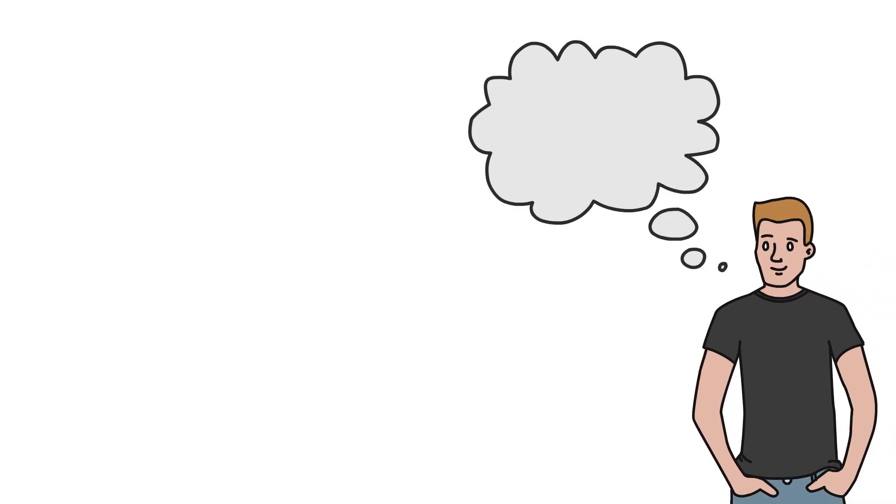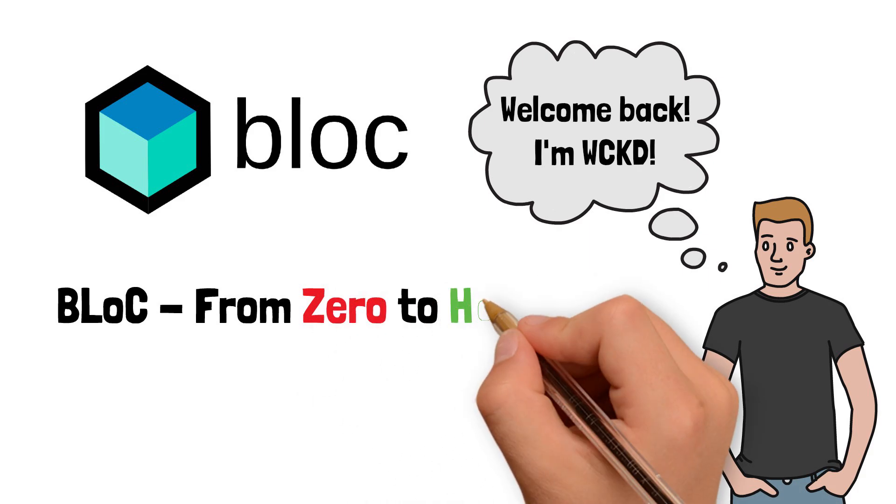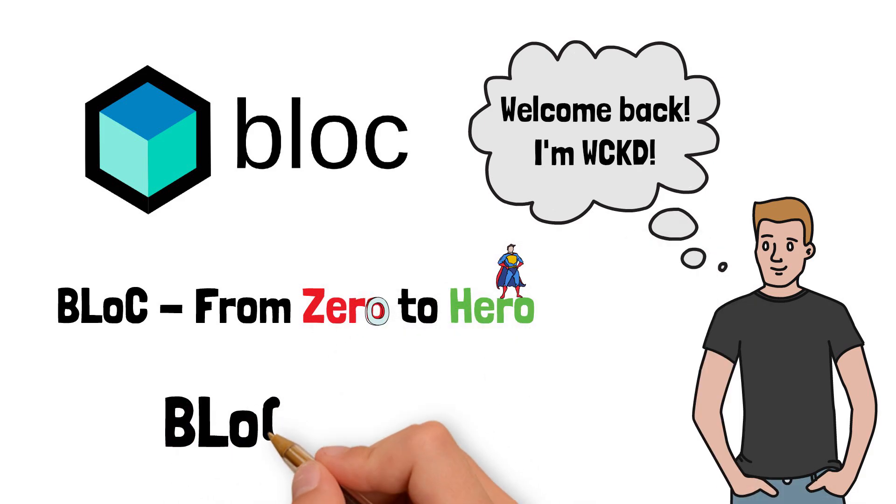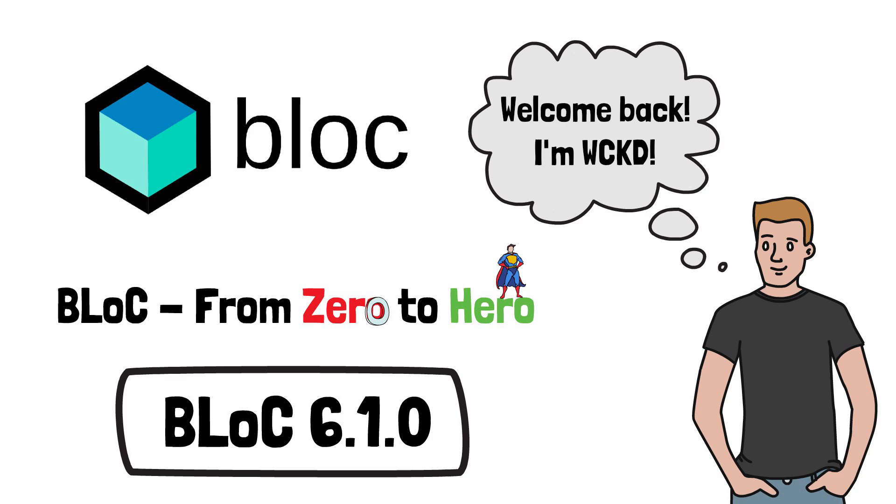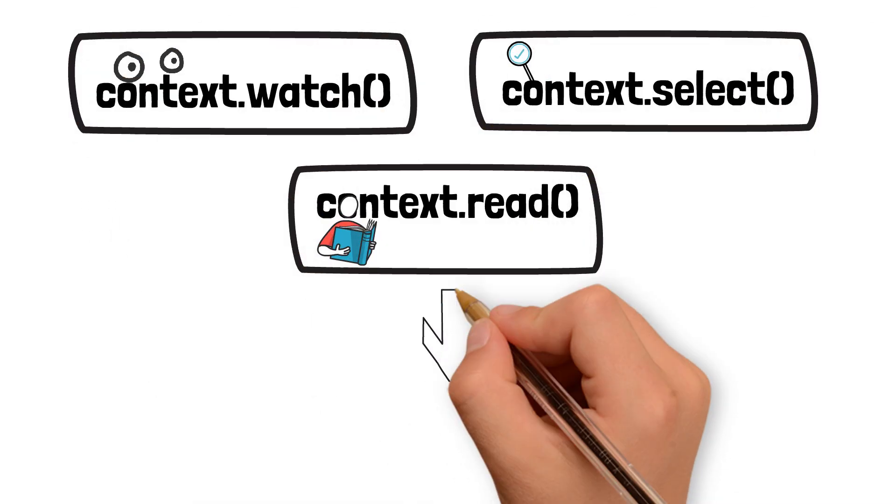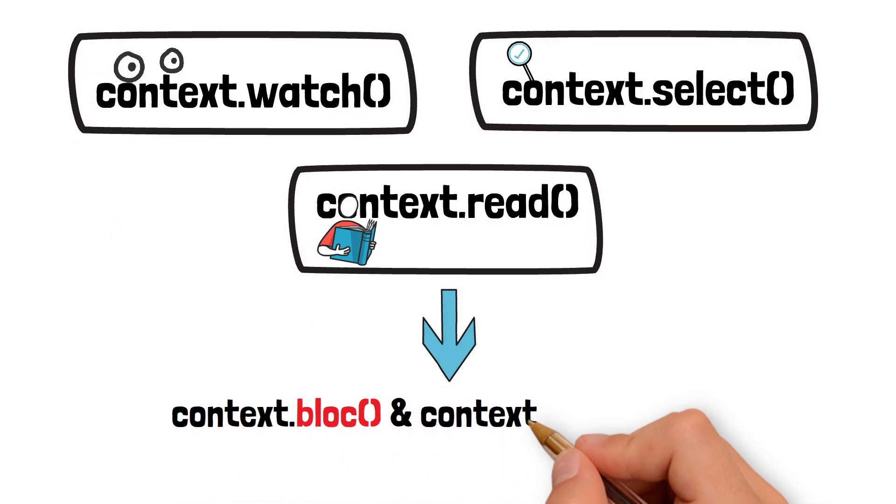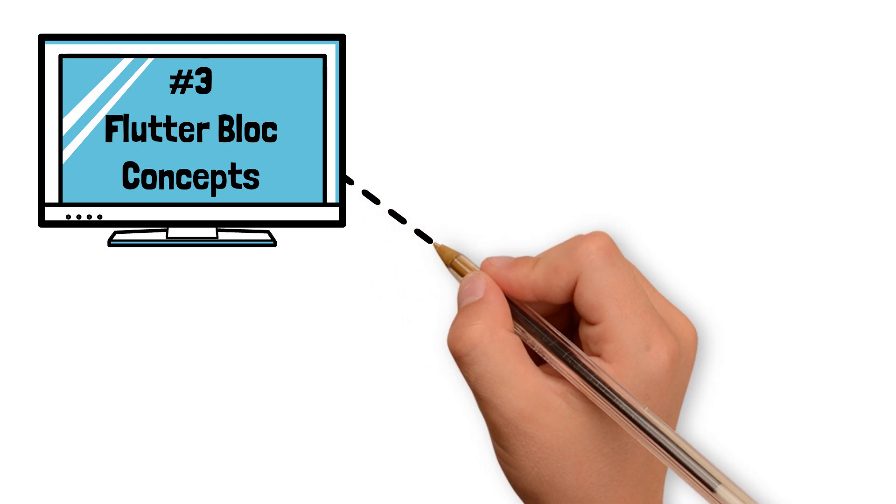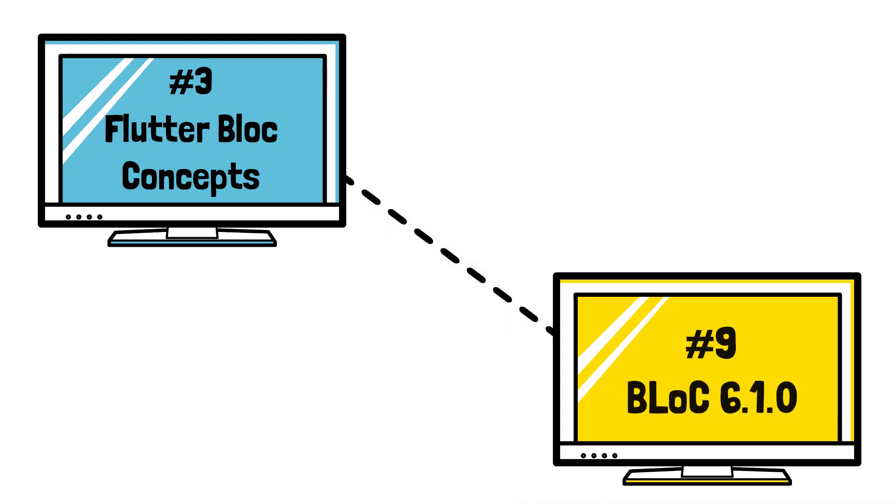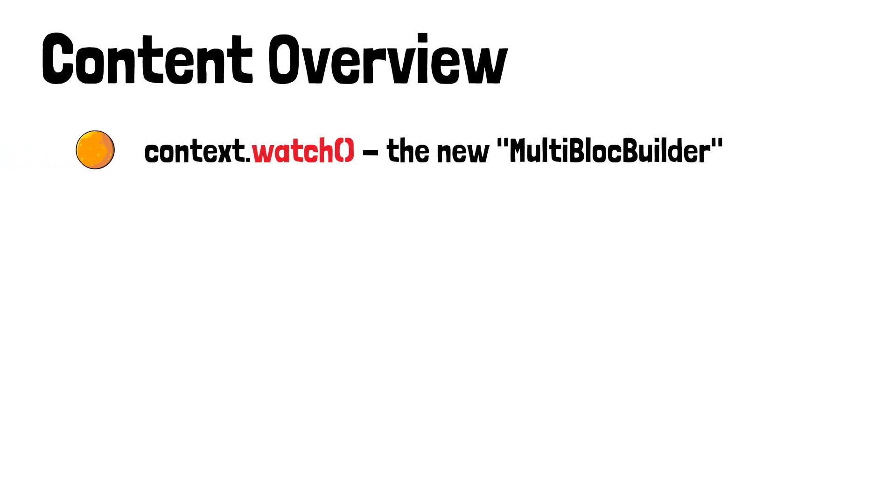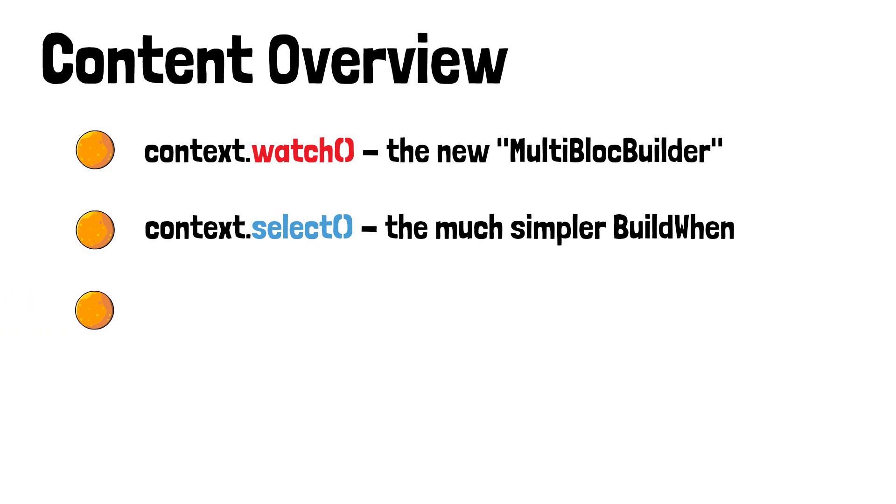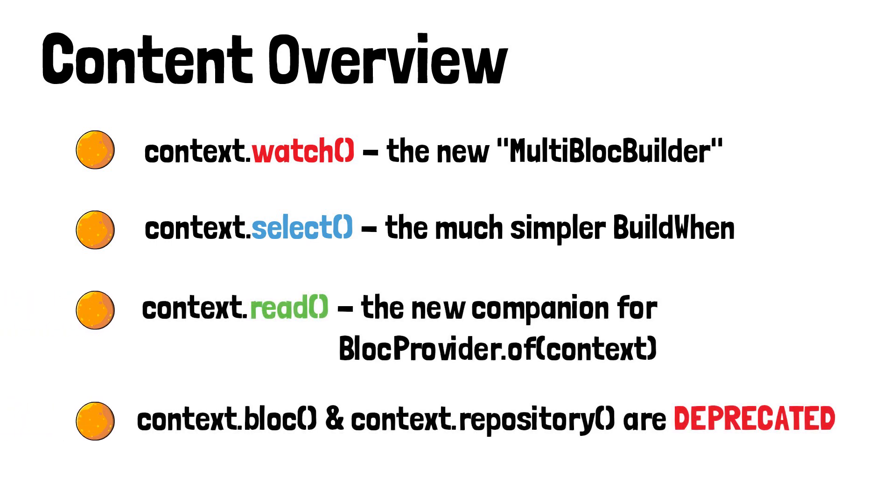Hey, what is going on everyone? I'm Wicked and today I'm going to show you some important changes introduced in the newest stable version of BLoC library. We will tackle the newest additions like context.watch, context.select, and context.read, additions which cause context.block and context.repository to become deprecated. This video is going to be an extension of my third tutorial on Flutter BLoC concepts, since the changes from 6.1.0 are strongly related to some of the concepts we discussed back then. Before we get into the tutorial, make sure you check out the content overview containing the specific timestamps of each topic from today's video. Without further ado, let's get right into it.